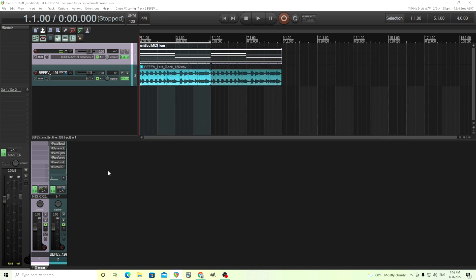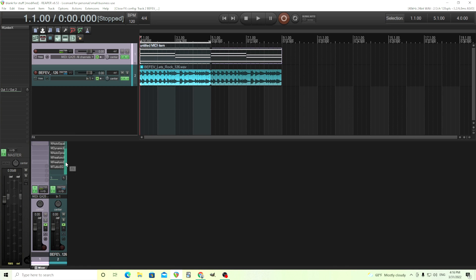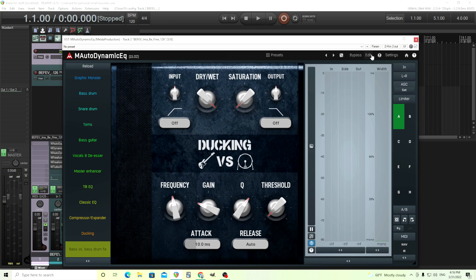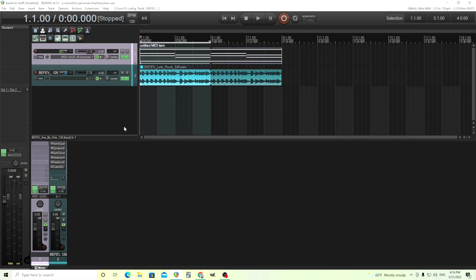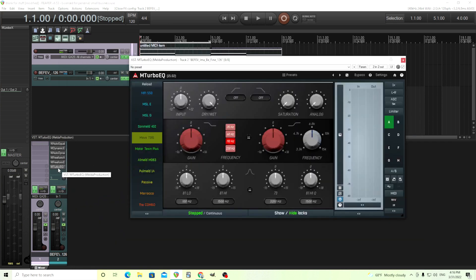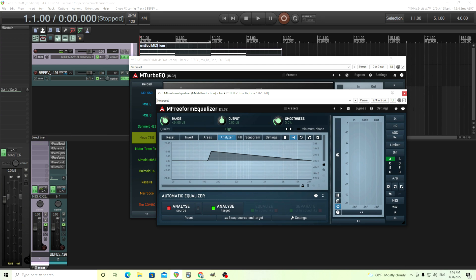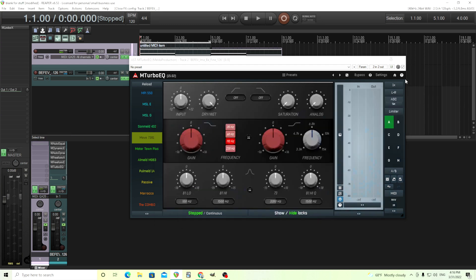And of course, all of these are for different people and they're different prices. But hopefully this kind of showed you what are the differences between them and what you'd use each for or why you'd use them. And hopefully I explained why I use them. I use a lot of these. If I was going to be honest, I probably use M Autodynamic EQ the most because it does what most of the other ones do. Then probably M Turbo EQ and then probably M Freeform EQ if I'm doing some more technical stuff. Like I'm trying to match two sounds together.